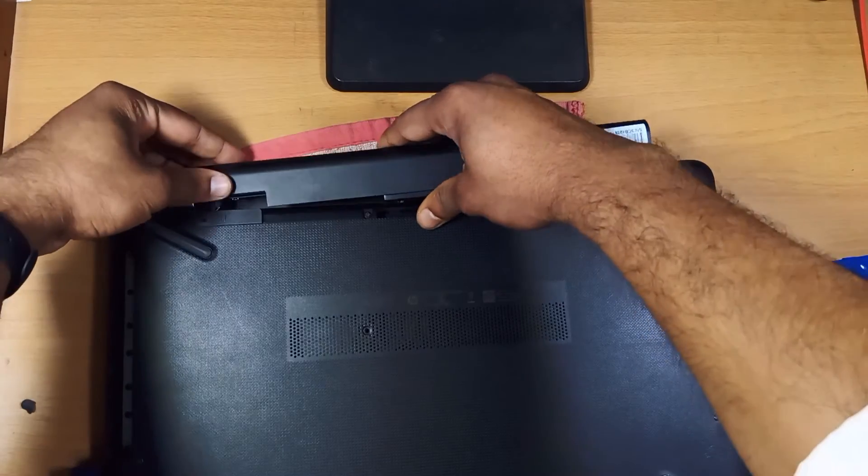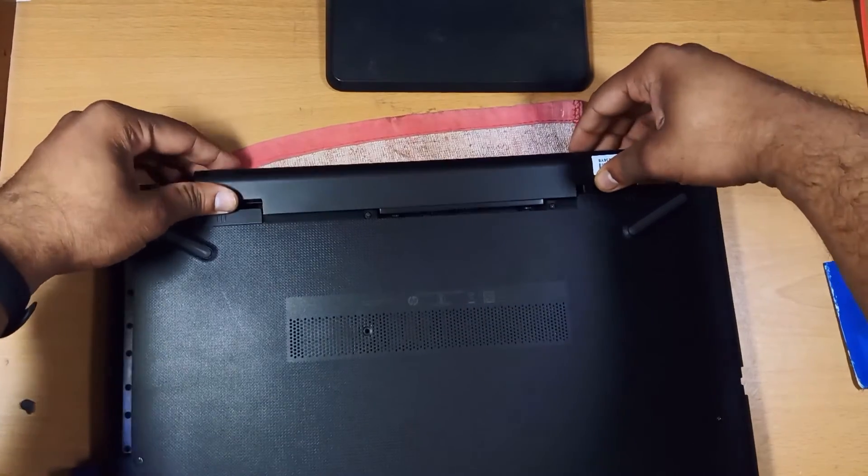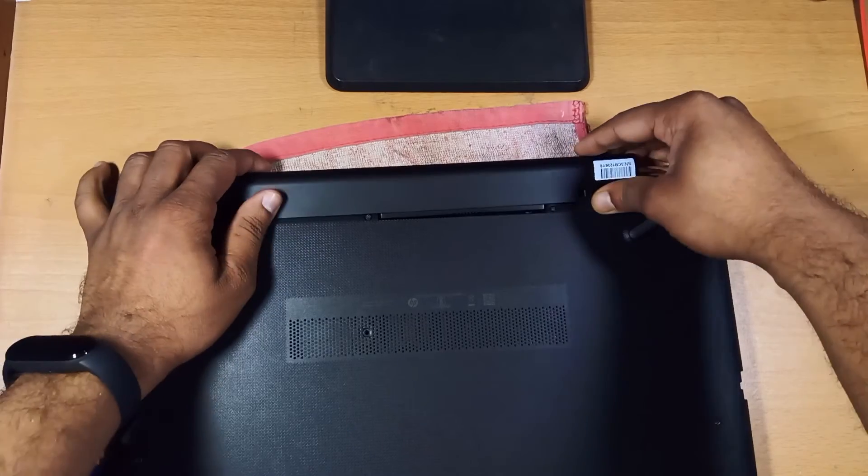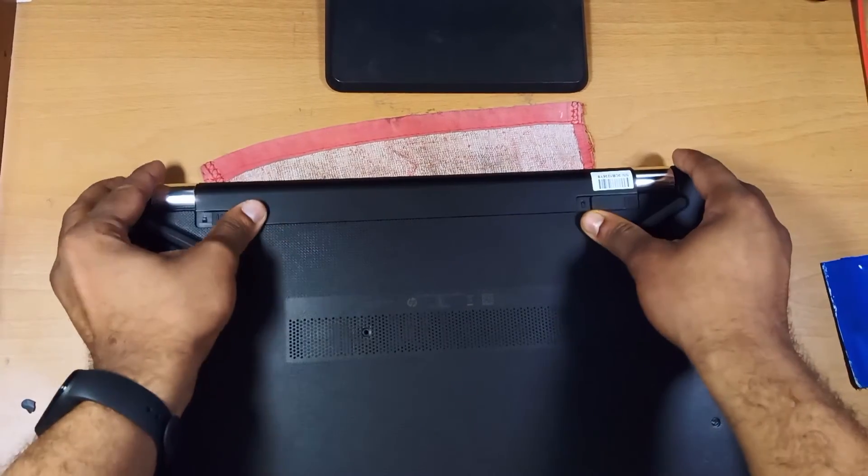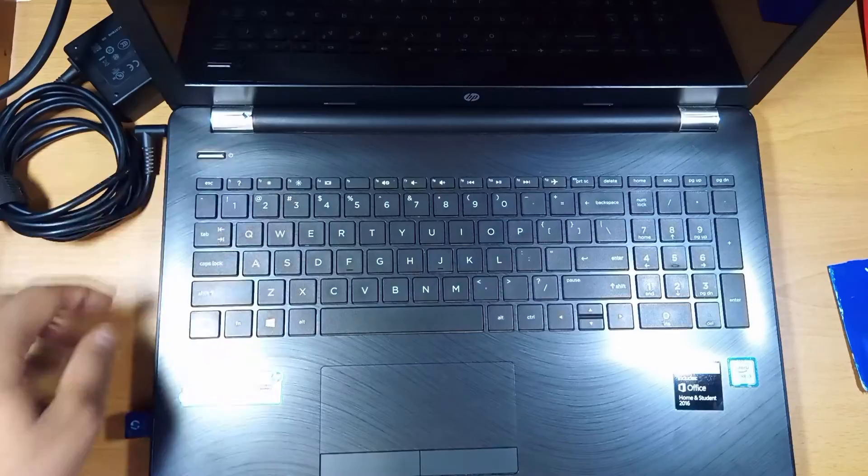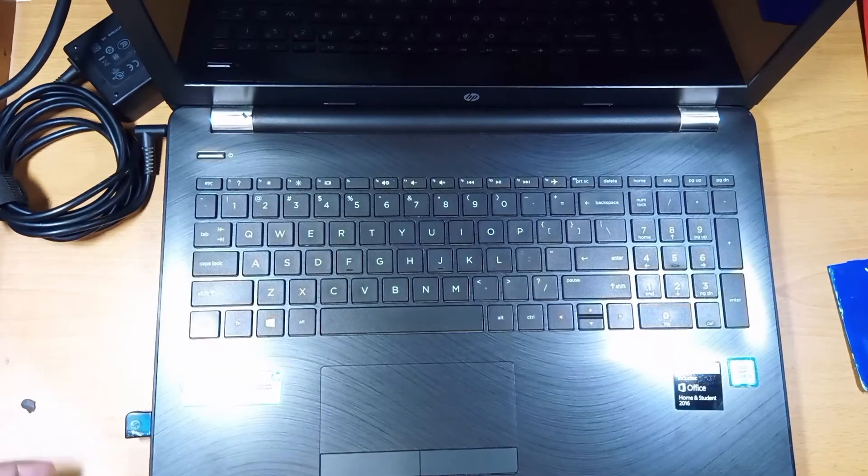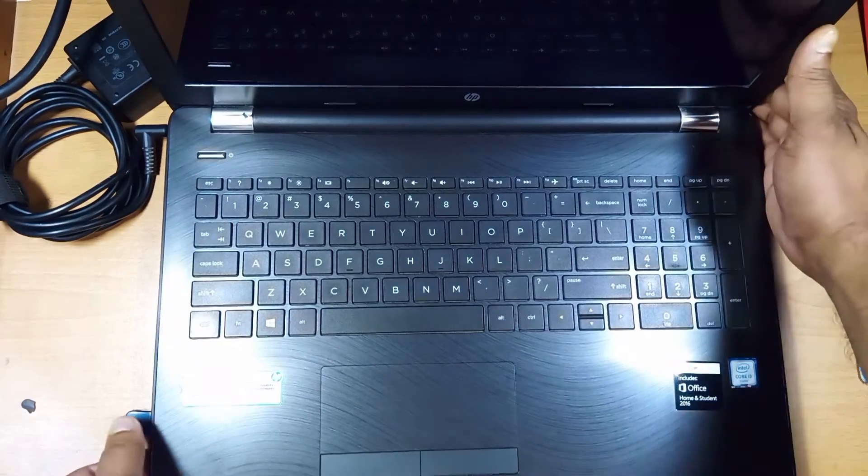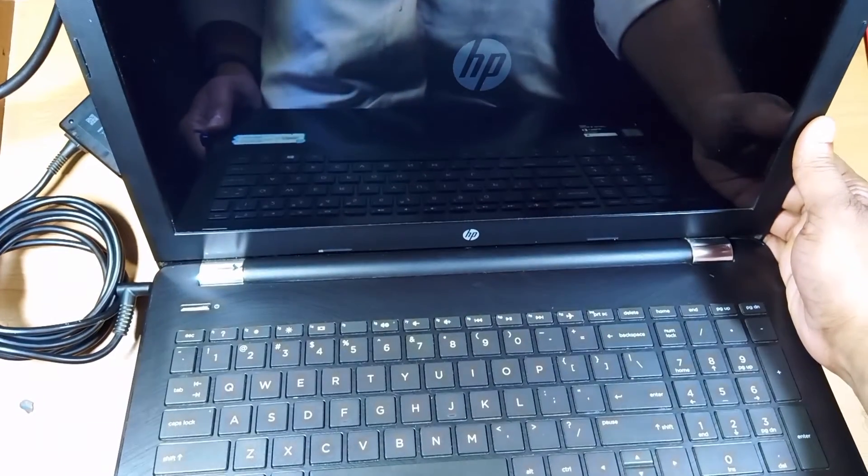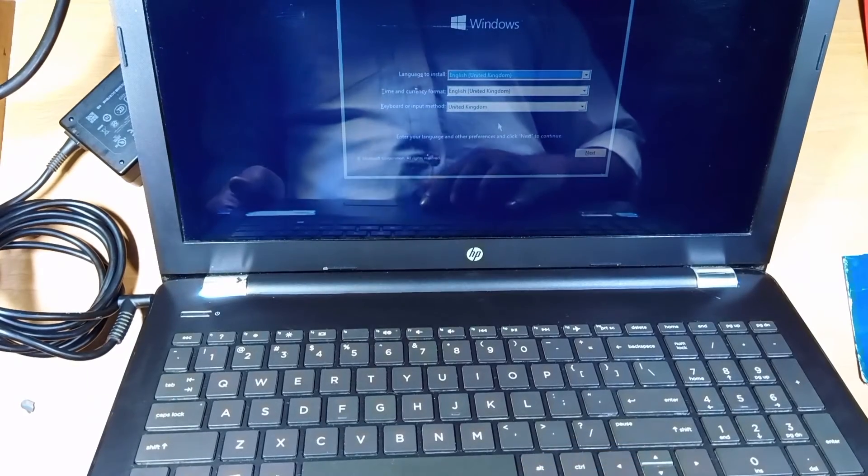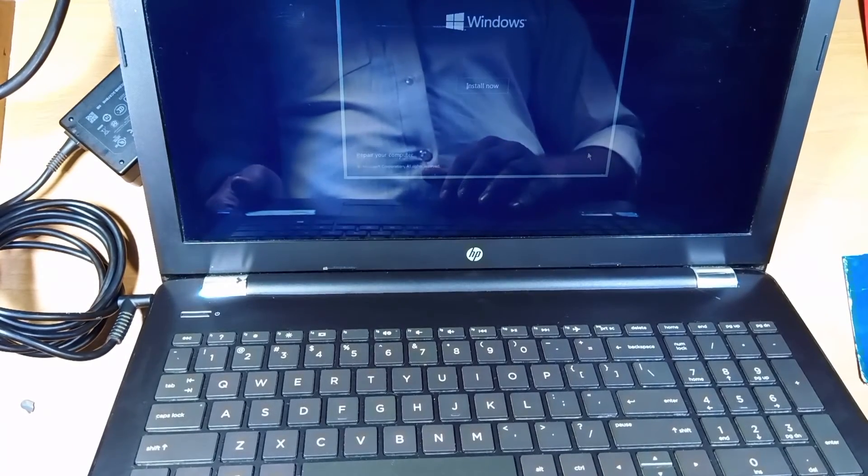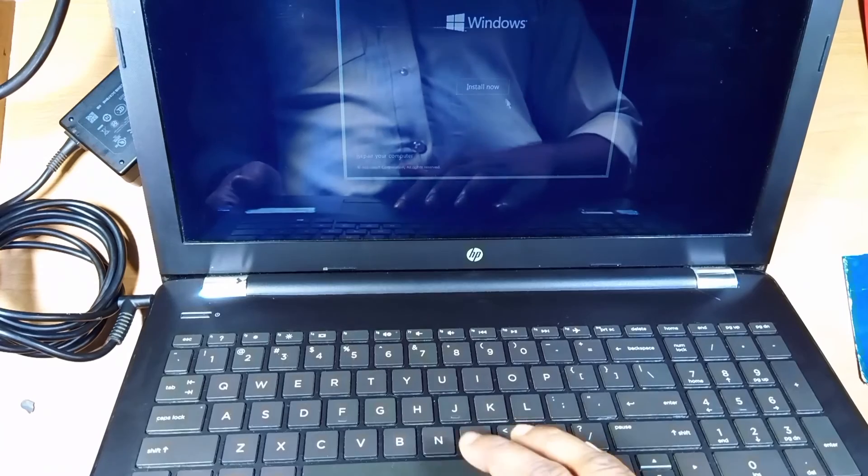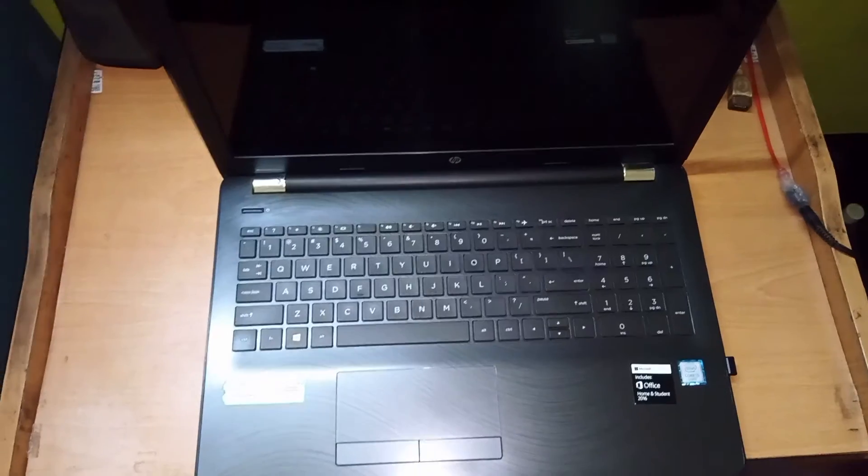I am installing the battery. Now we are going to install Windows. I am going to install Windows 10 first because it came with Windows 10, and then we will upgrade it to Windows 11.